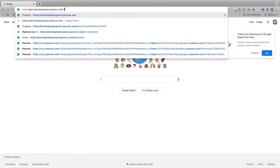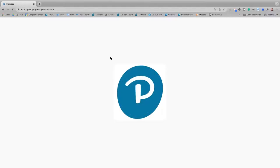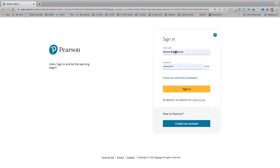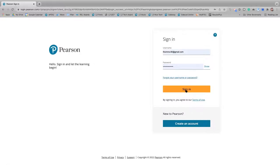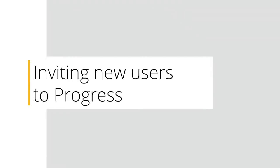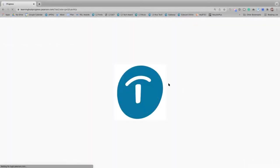Now let's take a look at Pearson Progress. The URL is learninghubprogress.pearson.com — that's the address for everything you need to do here. Tom is logged in as a centre manager with managerial responsibility, using a username and password he already has.